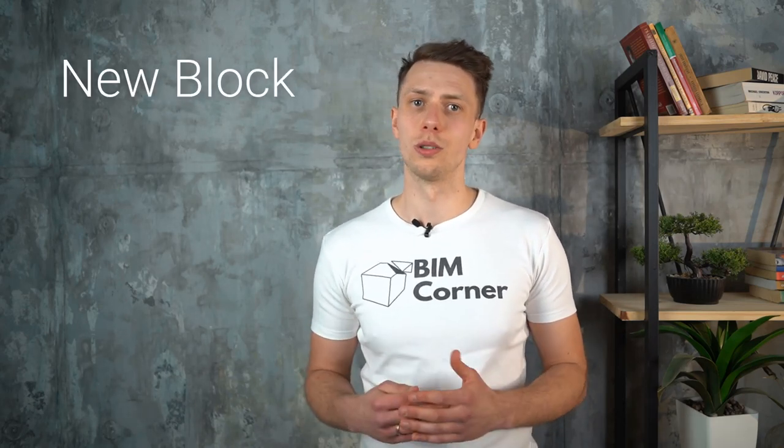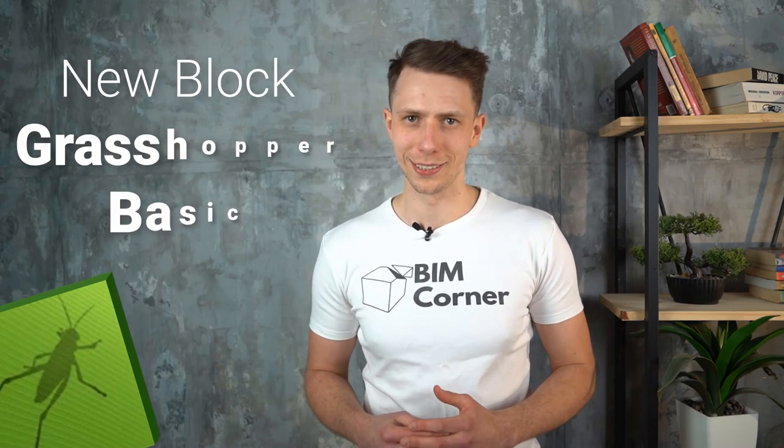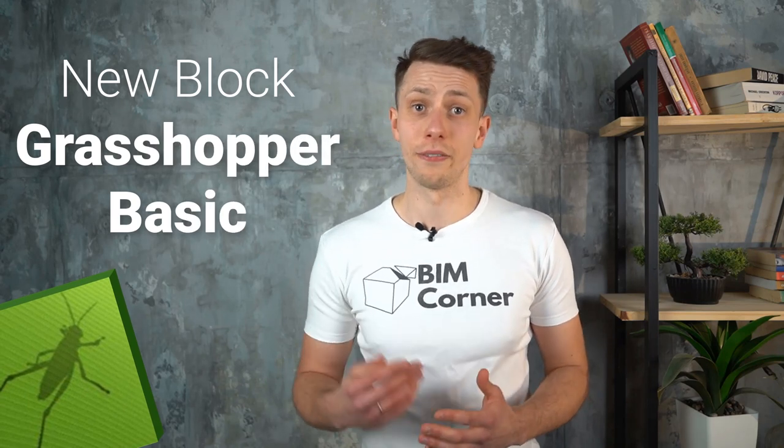That's why I have decided to start a new blog called Grasshopper Basics. In this series you will find the things that absolutely every Grasshopper user should know.